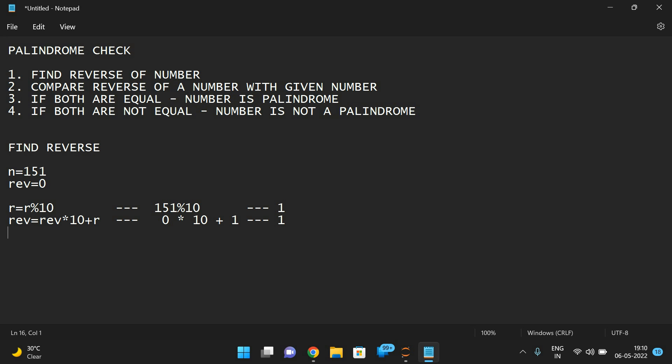After each iteration we need to reduce the number of digits. The three-digit number should be reduced to a two-digit number. For that we use floor division by 10: 151 // 10 gives 15. Only the integer part is considered, so the result is 15. Then we repeat these steps.